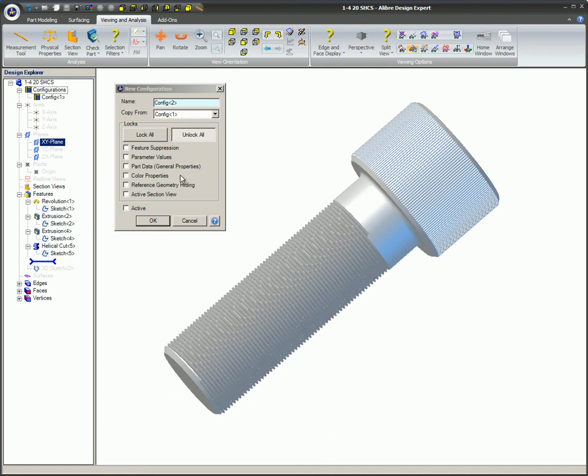Color properties. This option will retain the color properties of the parts. One configuration can be blue, for example, with 100% opacity and no edge colors, while another configuration might be green with 75% opacity and have edge colors.